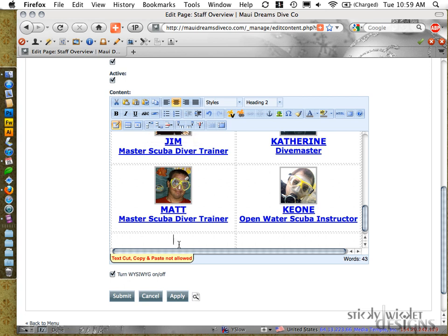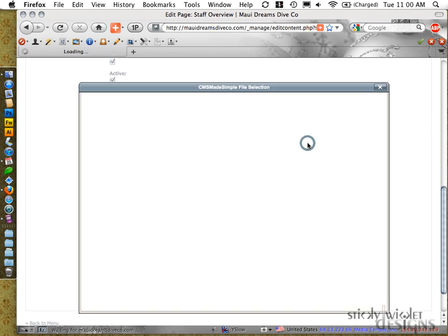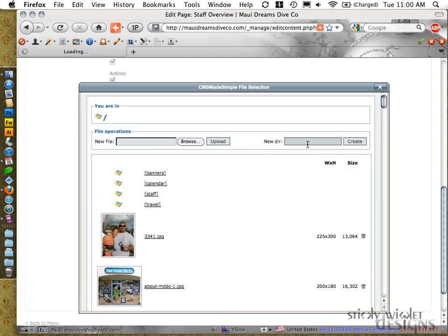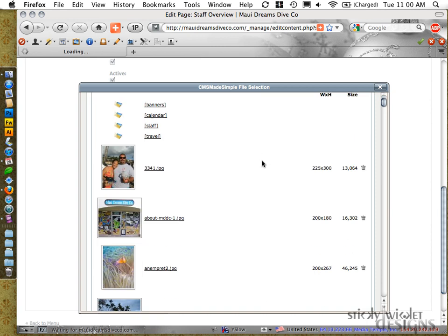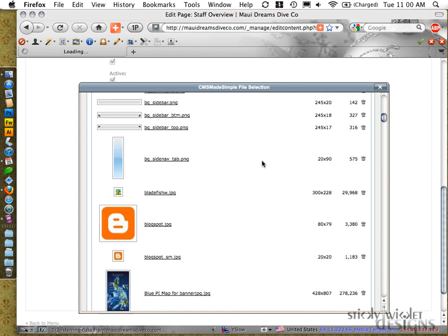But I actually have somebody else that I need to add in here. So I'm going to look for their image, but I may have problems finding it. It depends on whether they put them in the place that I put them in when I was setting it up.